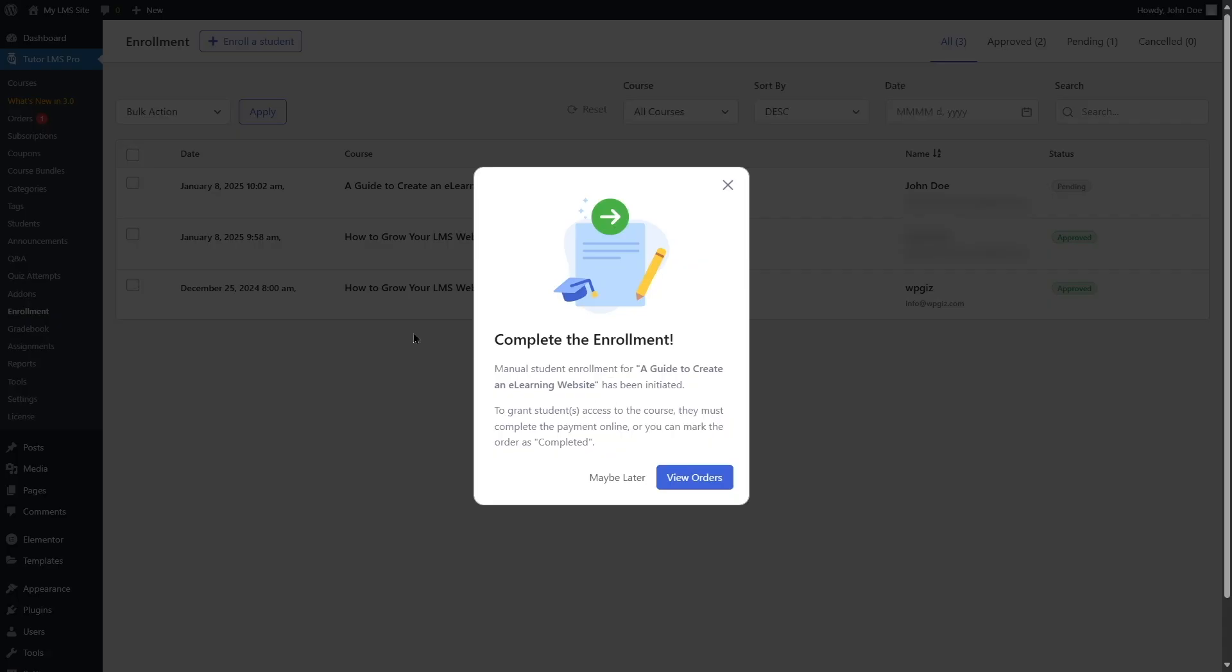And after you are directed back to this screen, you're going to see this notification: Complete the enrollment. Manual student enrollment for this course has been initiated. To grant student access to the course, they must complete the payment online. Or you can mark the order as complete.